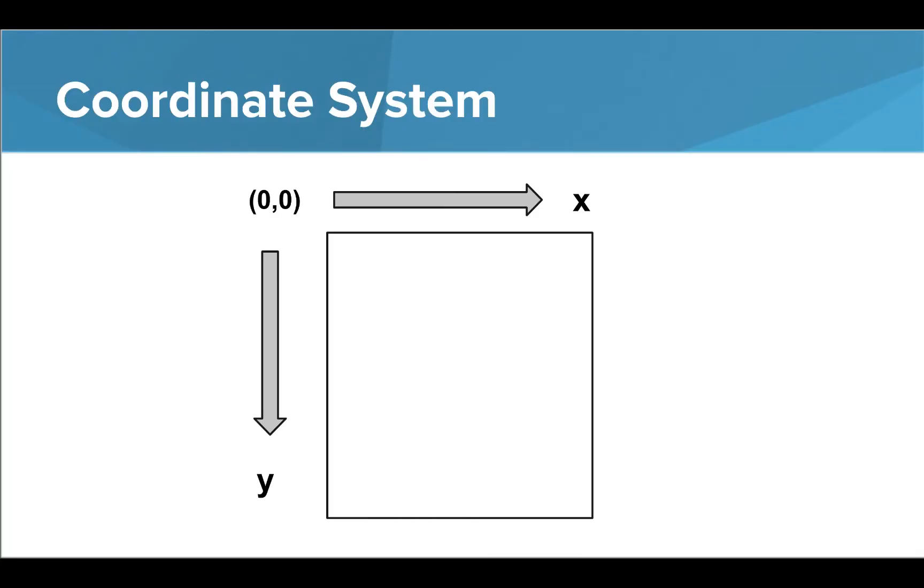Before we begin writing programs, let's take a look at the coordinate system we'll be using with Python Graphics. As you can see, the zero, zero point is located in the top left-hand corner. The x values increase as we move right, and the y values increase as we move down.